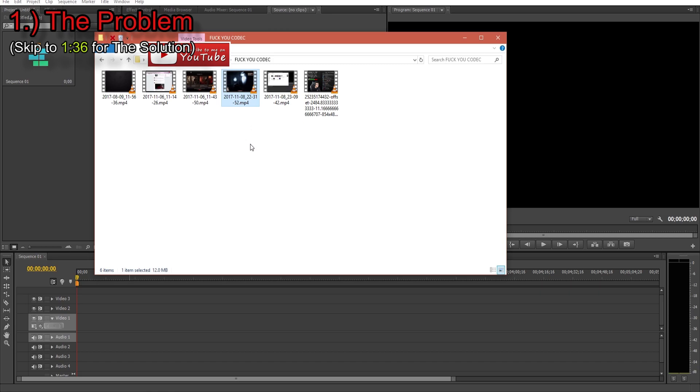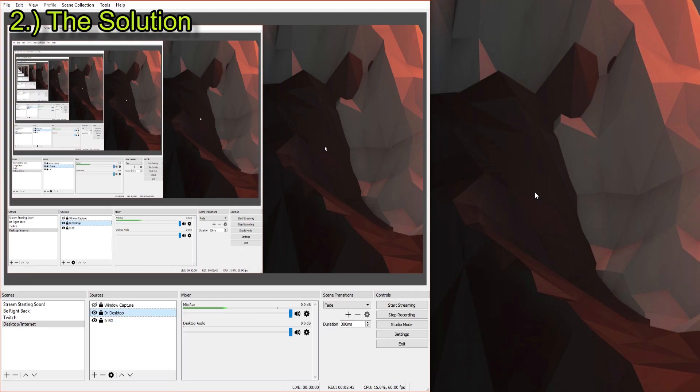But with MP4s, there's different codecs that go along with it, and if you're using what I'm using - holy shit - if you're using what I'm using, which is OBS, they give you like different options for your codec.